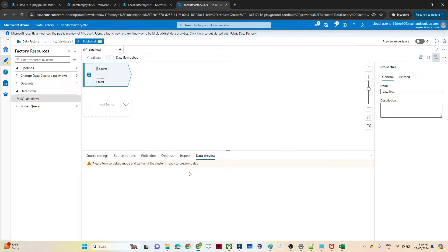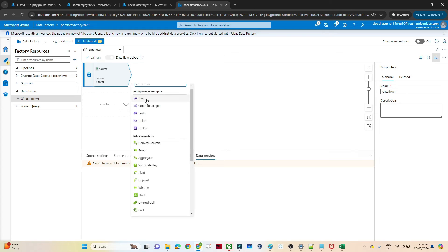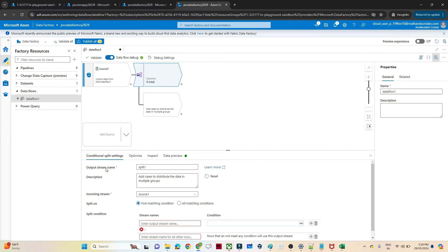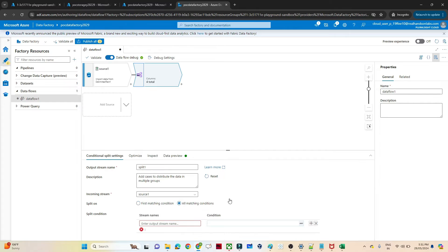If you want to preview, click on data preview — you have to open the data flow debug to preview your data. Now what we are going to do is split our data. Click on the plus sign and you can see we have a conditional split option, so we will click on conditional split. Here we can write multiple conditions. In the conditional split settings you can see the option to split on first matching condition or all matching condition.